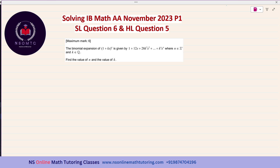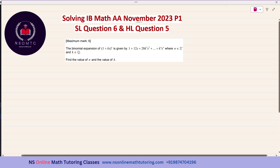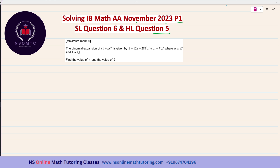Hello students, today we will be solving the IB Math AAHL November 2023 Paper 1 Question 5. You will be getting links to the previously solved questions of this paper — the first four questions — and other solved questions in the form of playlists in my channel NS Online Math Tutoring Classes. This is a common question for both SL and AAHL level students. For SL students it is Question 6, and for AAHL students it is Question 5.